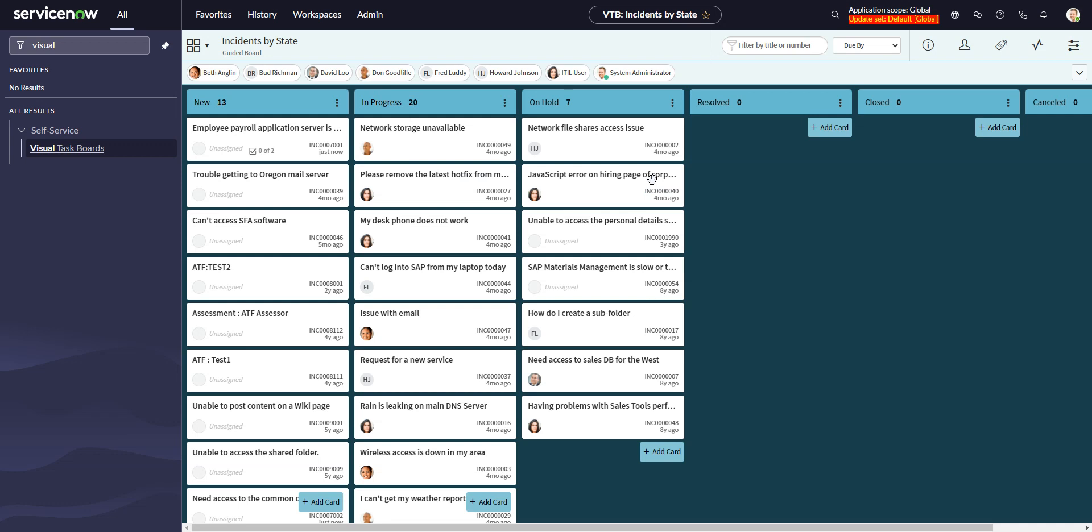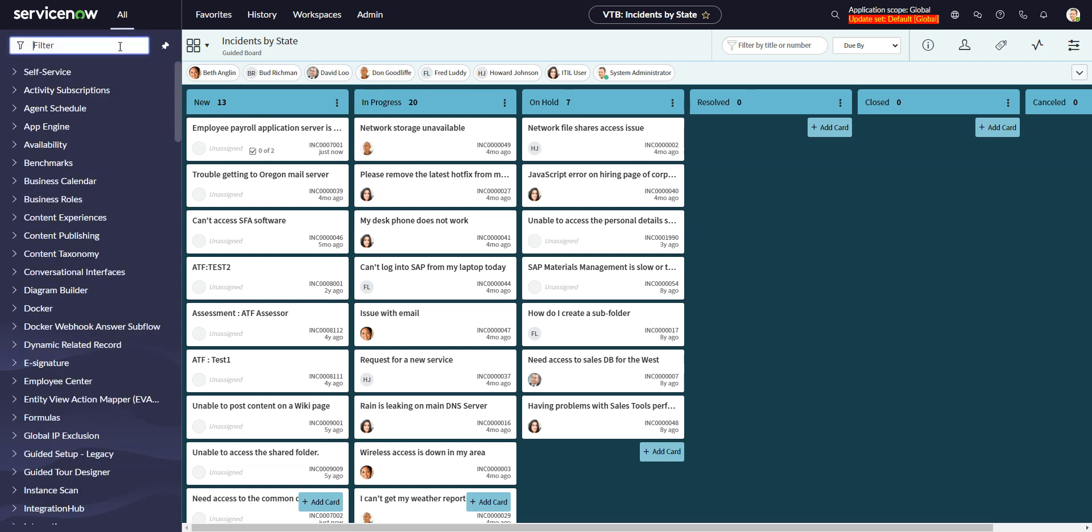So it's active by default in the VTB. But if we go over to, we might want checklists in regular record views because they are a useful thing.